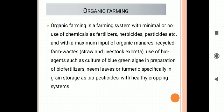The next topic is organic farming, which is a trending subject today. Organic farming is a farming system with minimal or no use of chemicals as fertilizers, herbicides, or pesticides. Without using chemical inputs, plants produce maximum yield. It involves maximum input of organic manure, recycled farm waste, or use of bio-agents such as the culture of blue-green algae in preparation of bio-fertilizers, and neem leaves or turmeric specifically in grain storage as bio-pesticides, with a healthy cropping system. It is used to produce food and fiber.